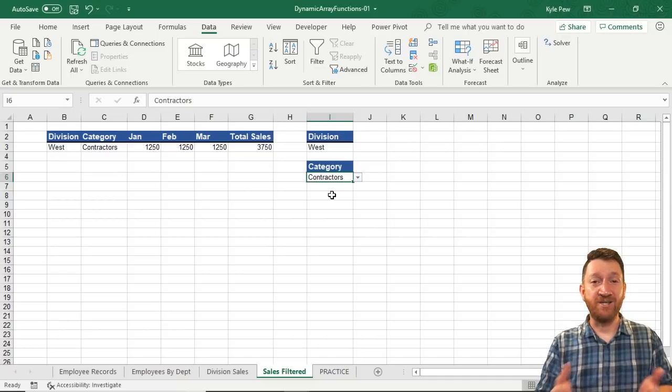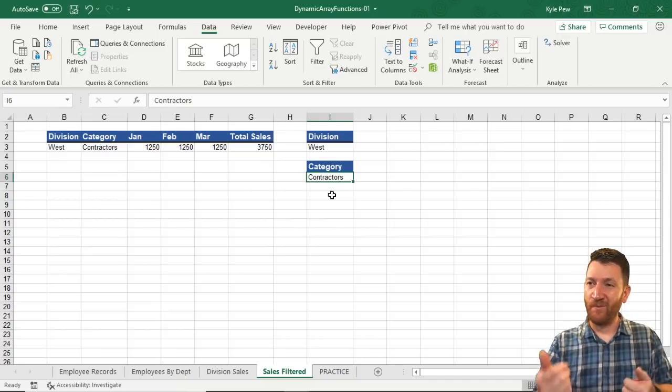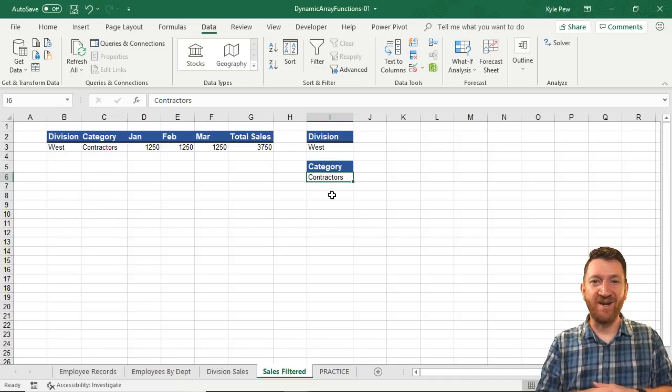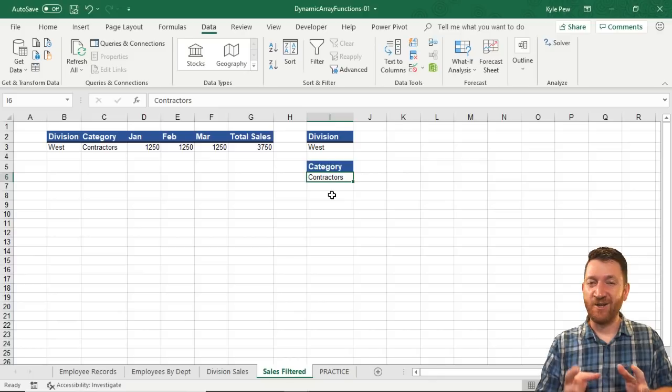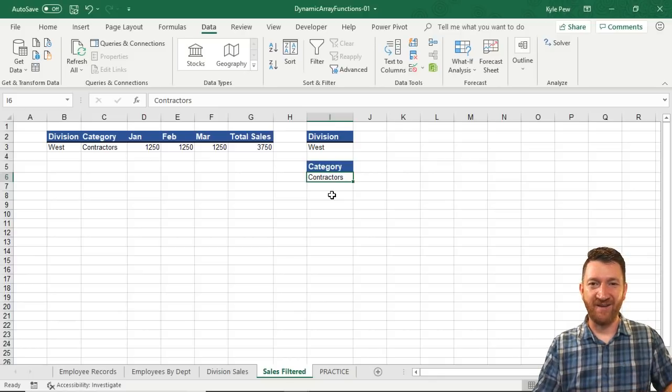Alright, appreciate you joining me. Hopefully you picked up something pretty neat here and get ready — it's only going to get better inside of Microsoft Excel.